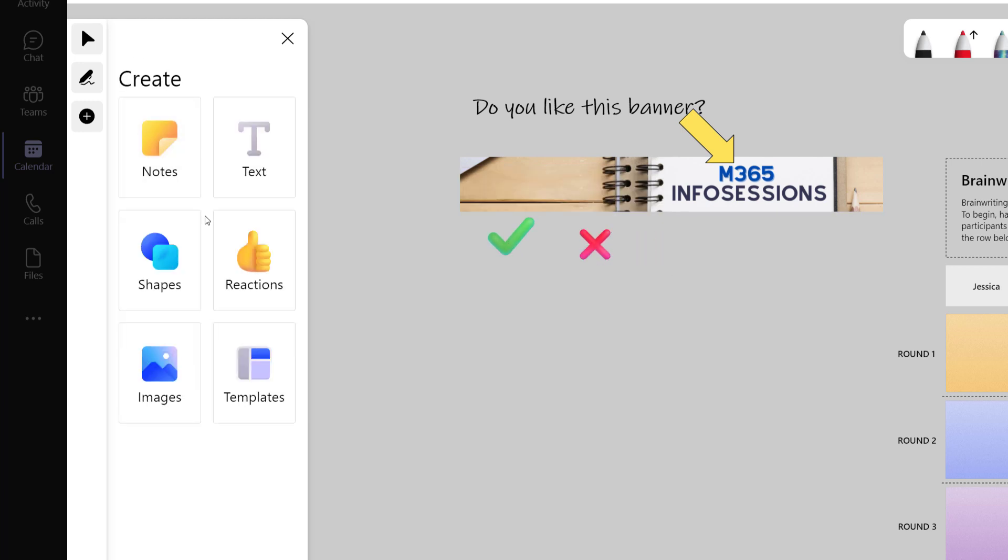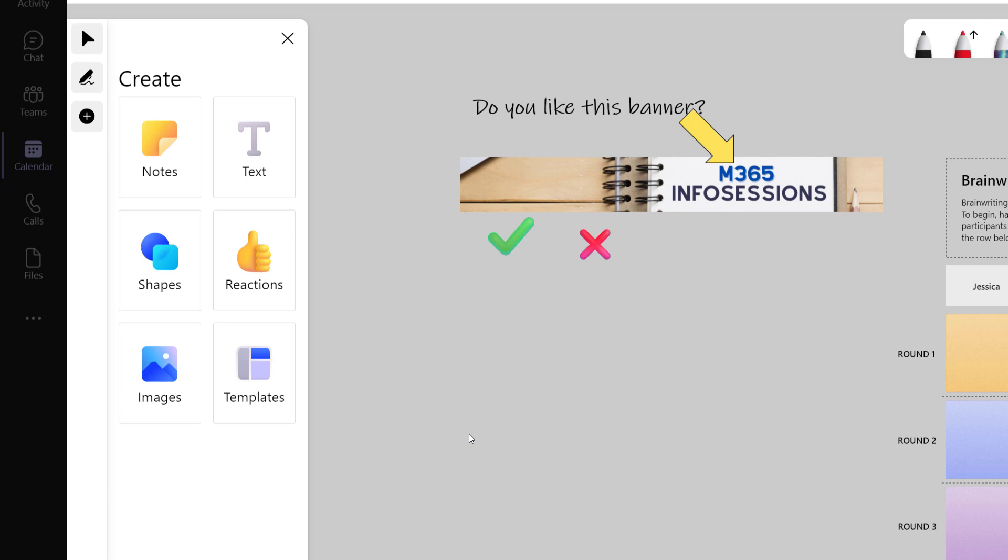Now we've seen an example of each of the items on this navigation menu. We've added notes, text, shapes, reactions, images, and templates.